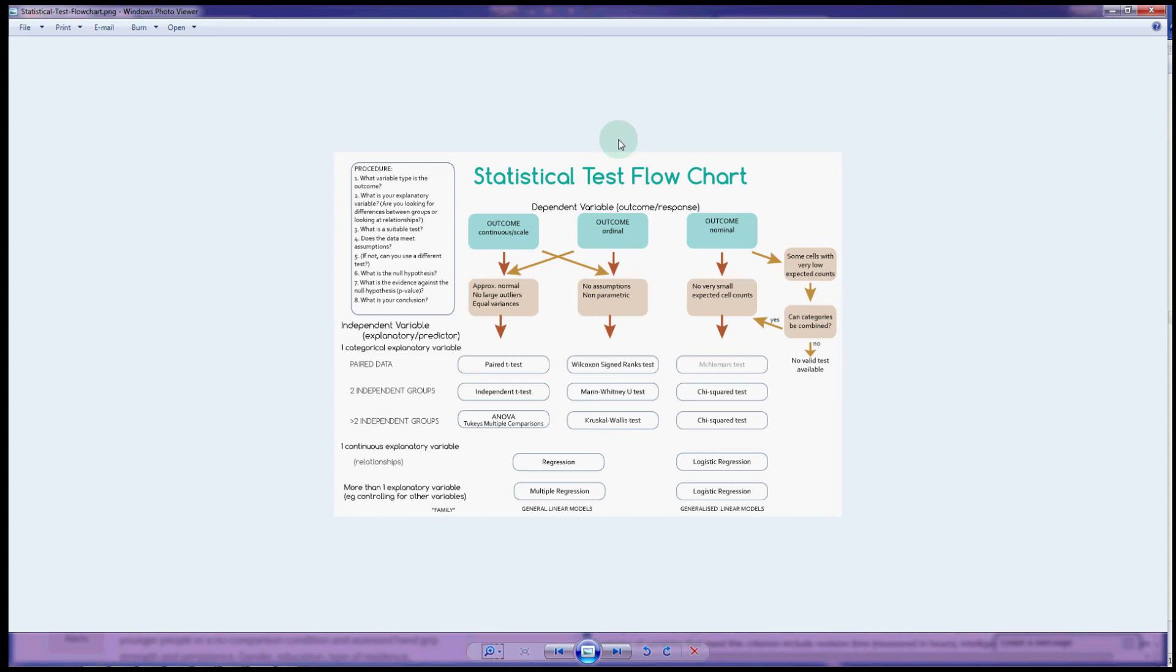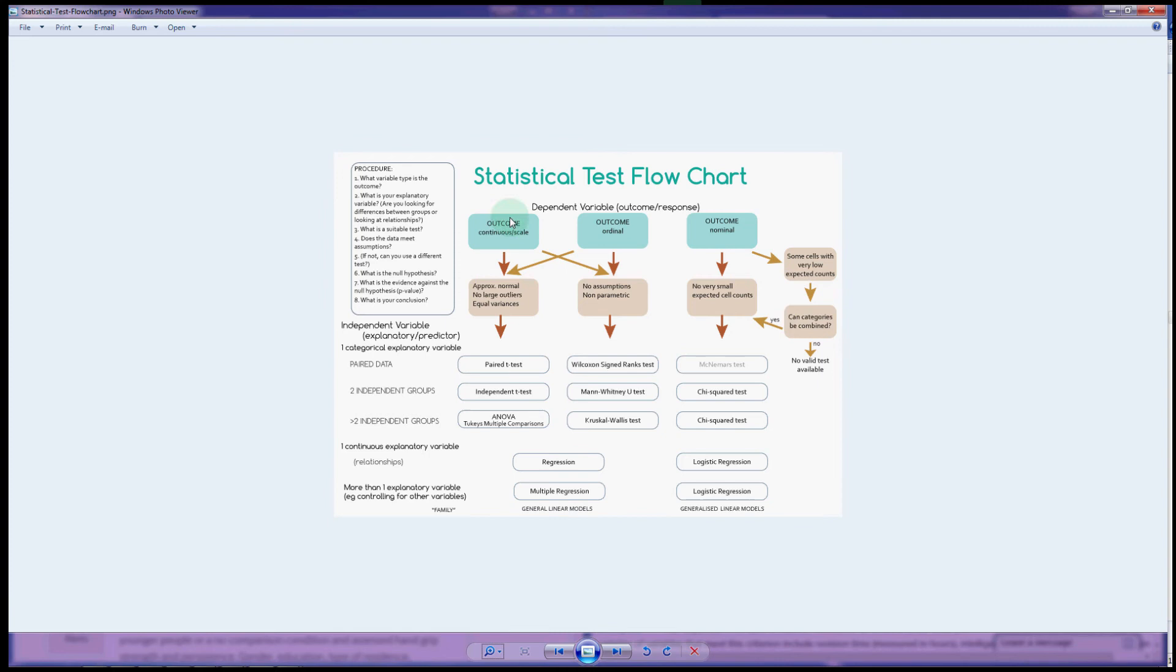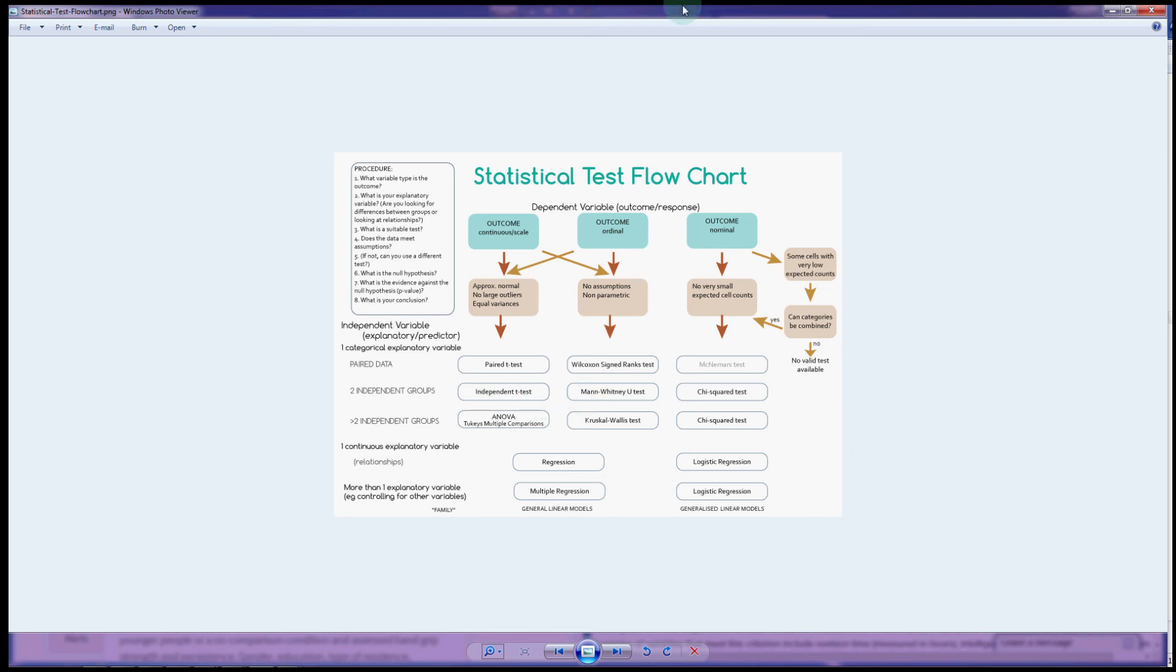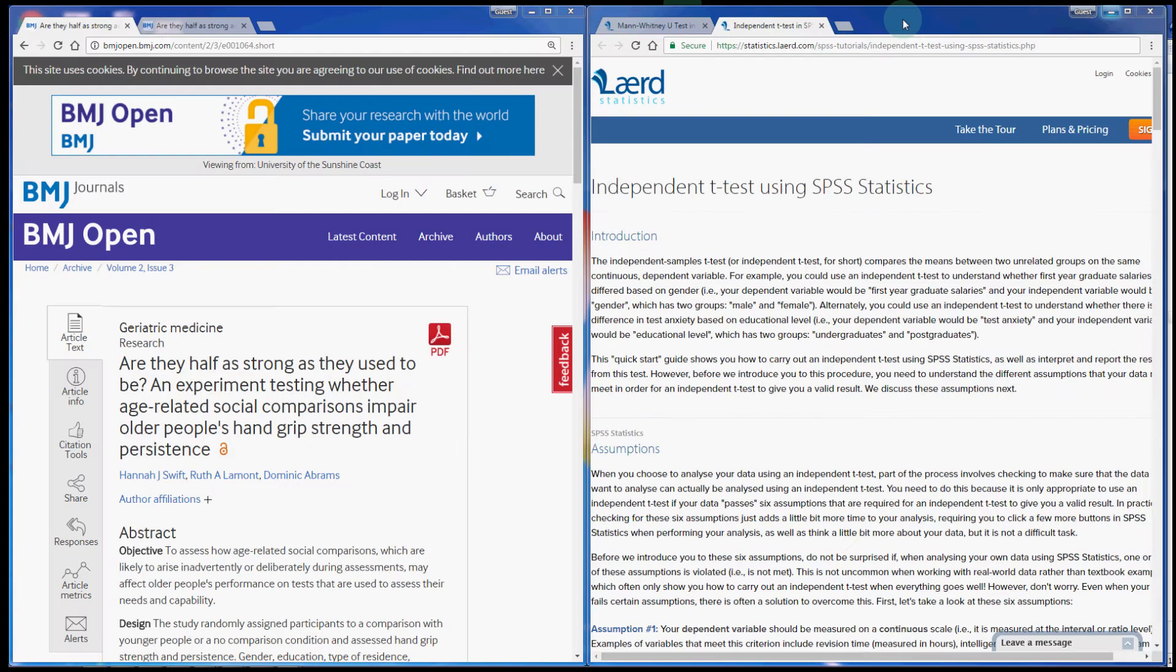I'm going to look at the tests that we can do when we are looking at differences between two independent groups and the outcome is measured on the continuous or scale, and sometimes for ordinal data as well. On this flowchart we're looking at whether the outcome is continuous or scale. We will take a look to see if we meet our parametric assumptions for the two independent groups, which is the second row down, and that would lead us to an independent t-test, and then if we don't, shifting across to the Mann-Whitney U test.